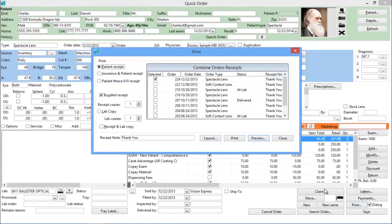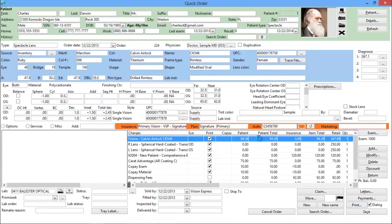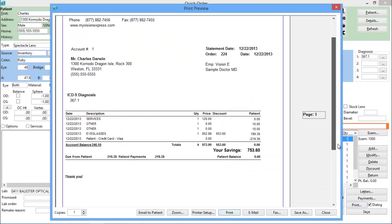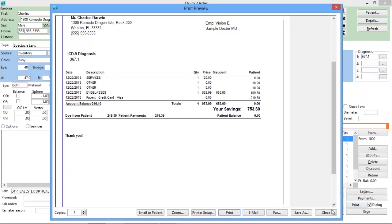When you're through with the order process, print, email, or fax the receipt directly to the patient.